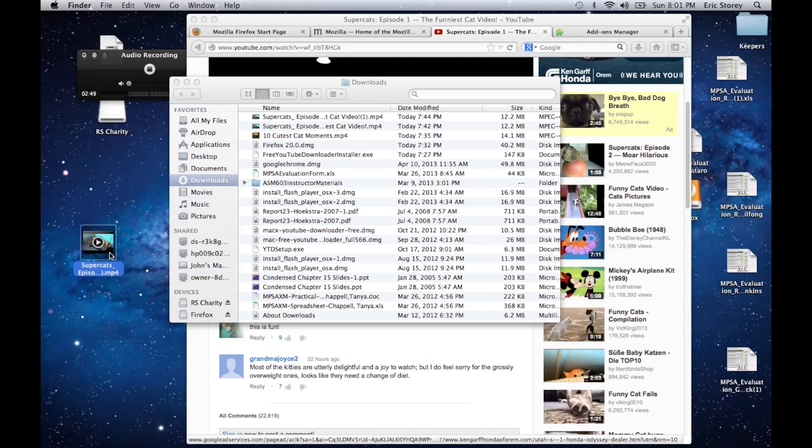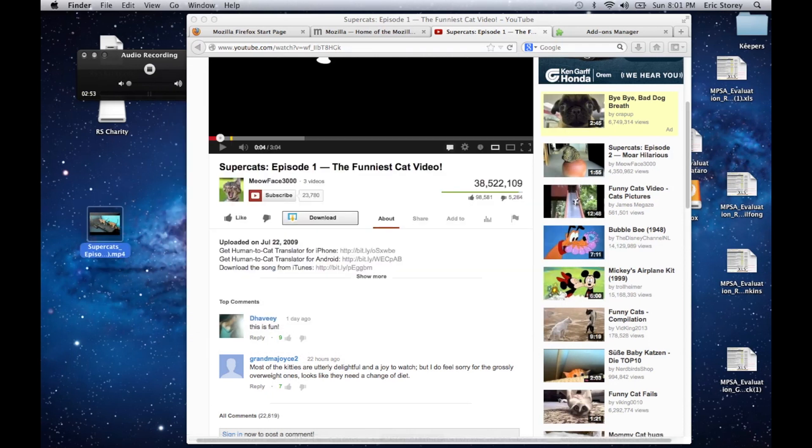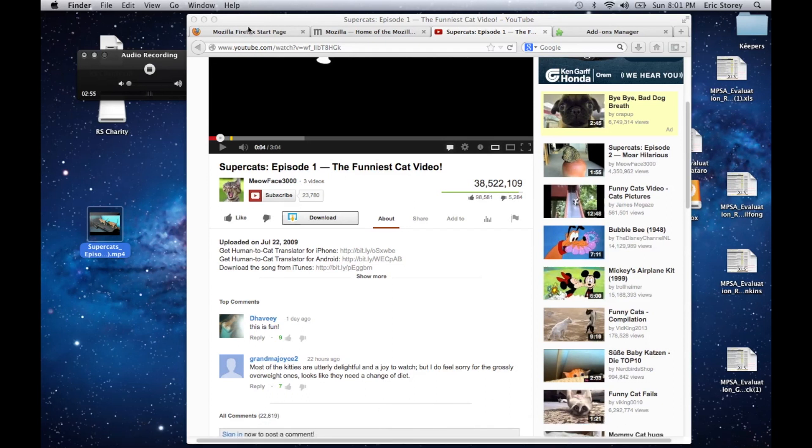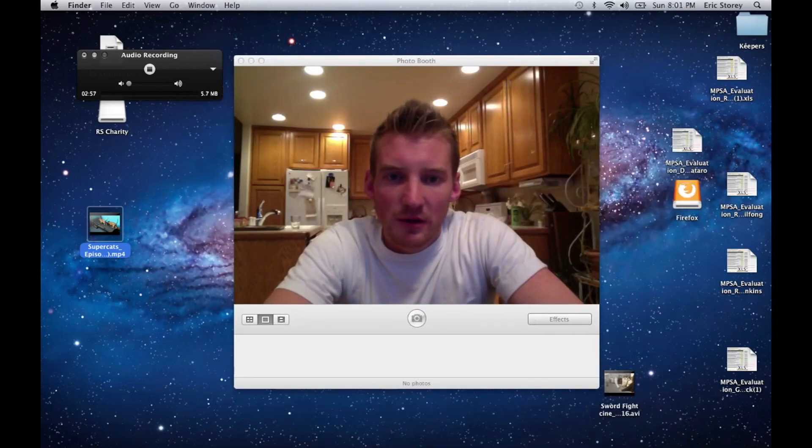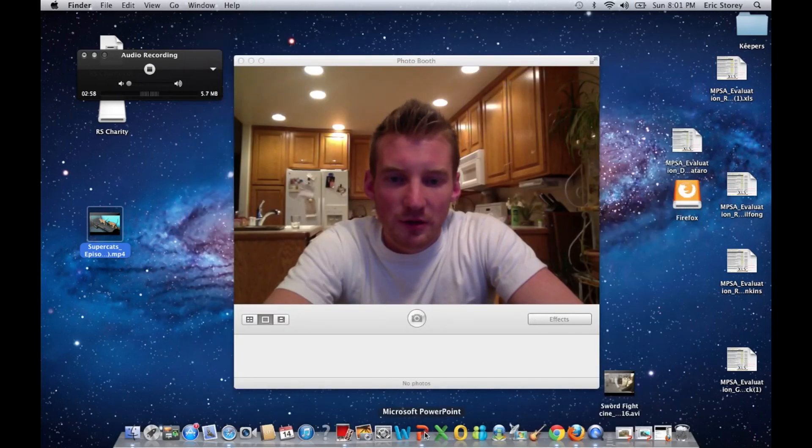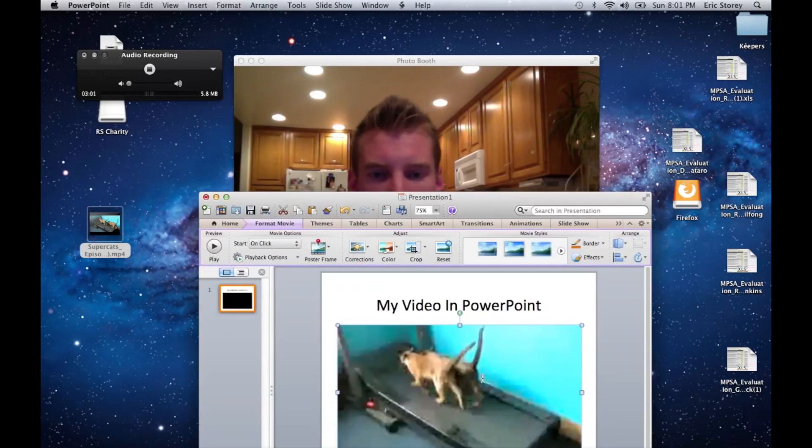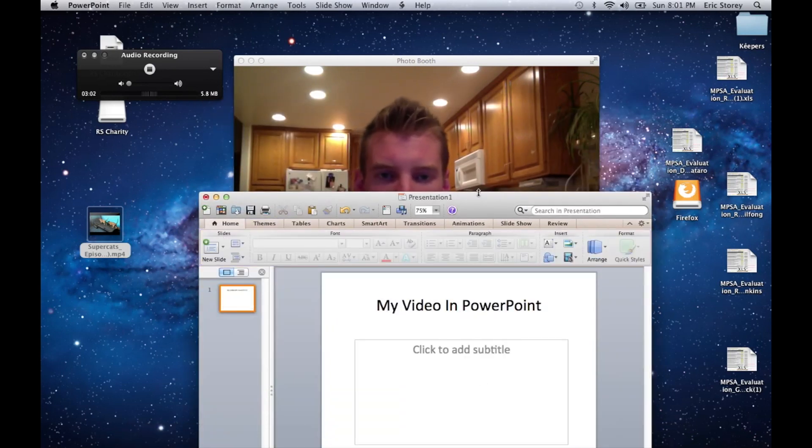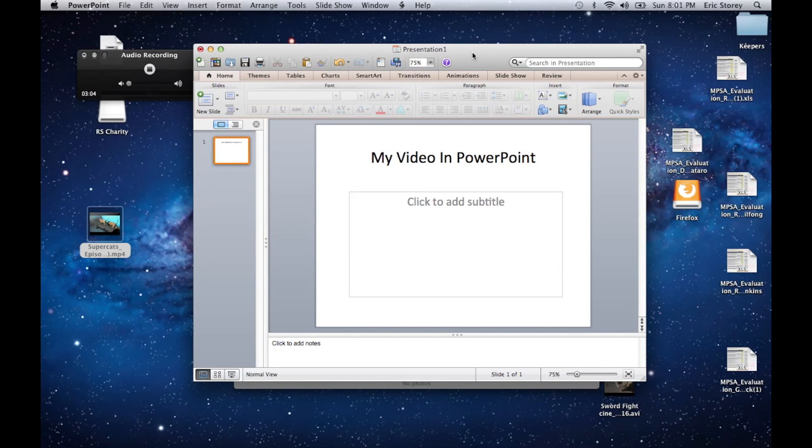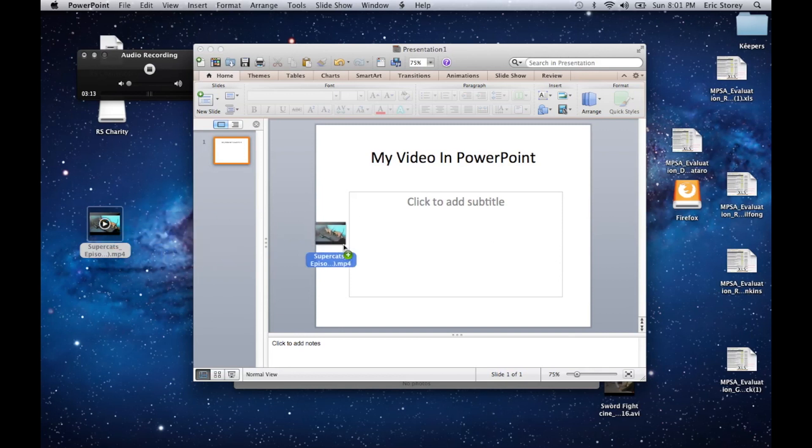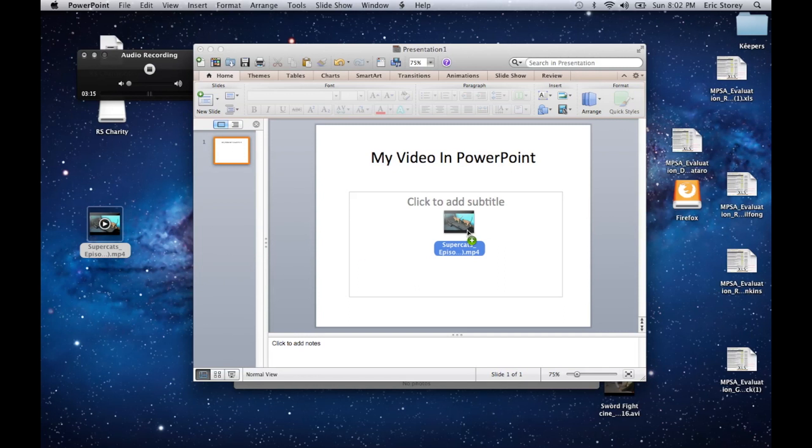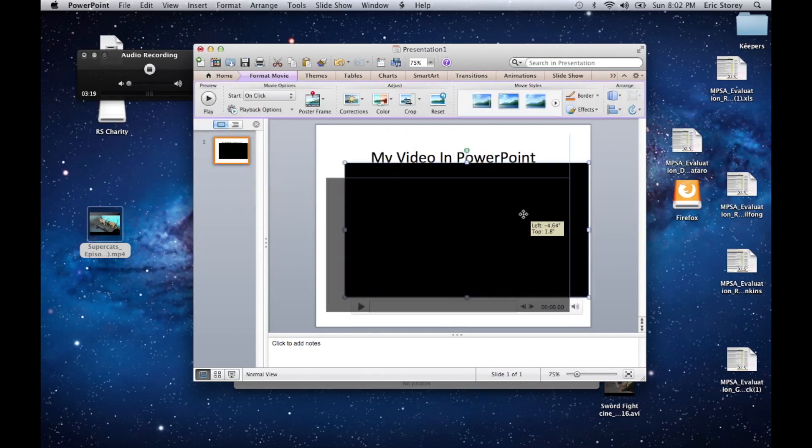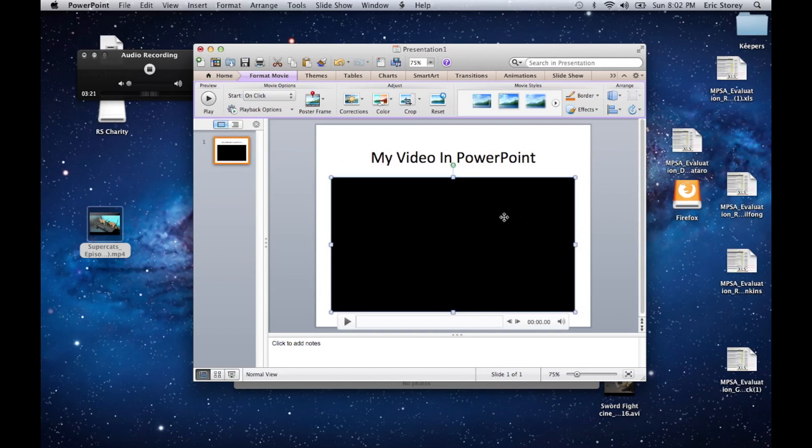So we downloaded it onto our desktop, and now we are going to open up our PowerPoint. So we go down to our PowerPoint. We have already created a slide that said My Video in PowerPoint with an area where we want to put the video. What we'll do is we'll click on this, we'll drag it over, and we'll just drop it there, and it will move there automatically. Then we'll position it how we want.